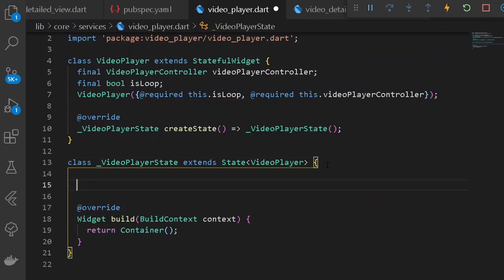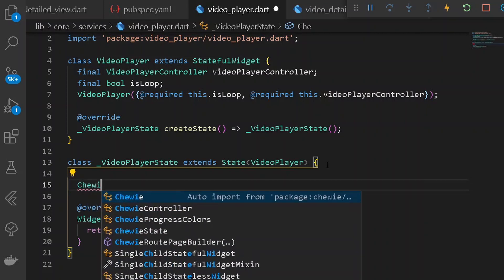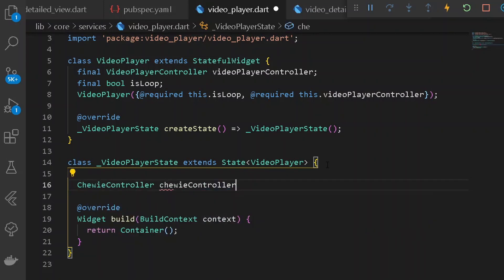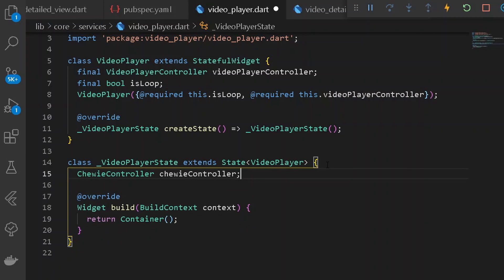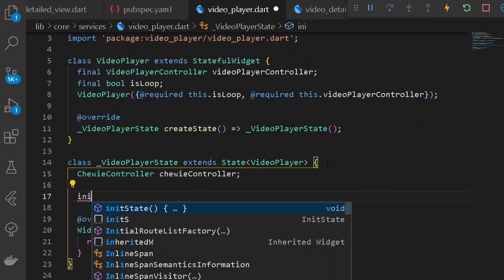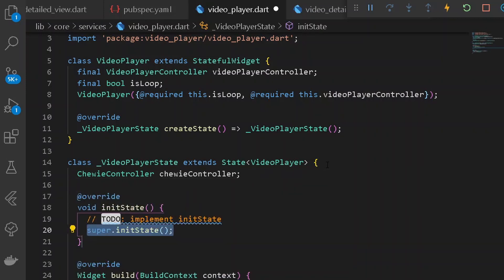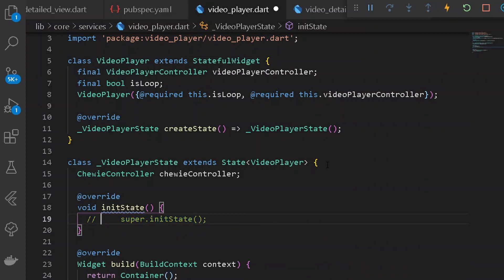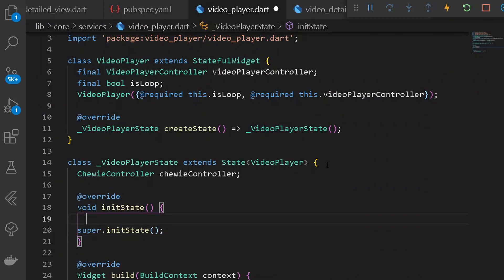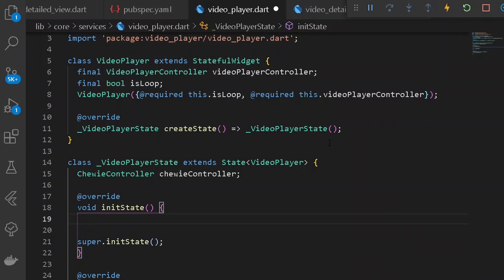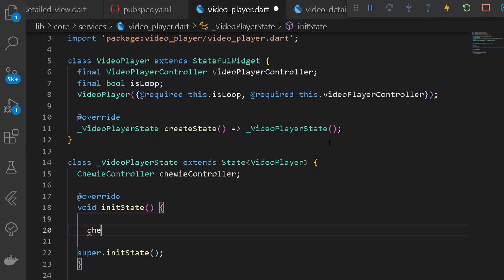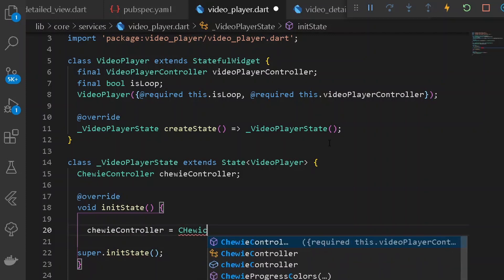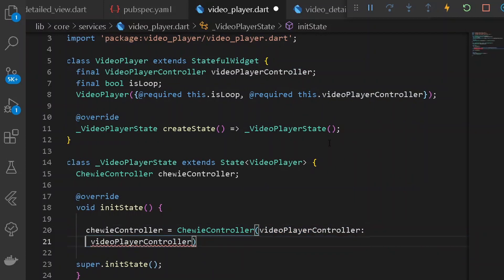Moving down into the player State class, let's declare a new ChiviController variable. Once we have that, let's add an initState method. Inside initState, we shall initialize a new ChiviController — so here let's assign a new instance of ChiviController.